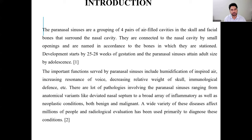The paranasal sinuses are a group of four air-filled cavities in the skull facial bone that surround the nasal cavity. They are connected to the nasal cavity by small openings and are named in accordance with the bone in which they are situated. Development starts from 25 to 28 weeks of gestation, and the paranasal sinuses attain adult size by adulthood.